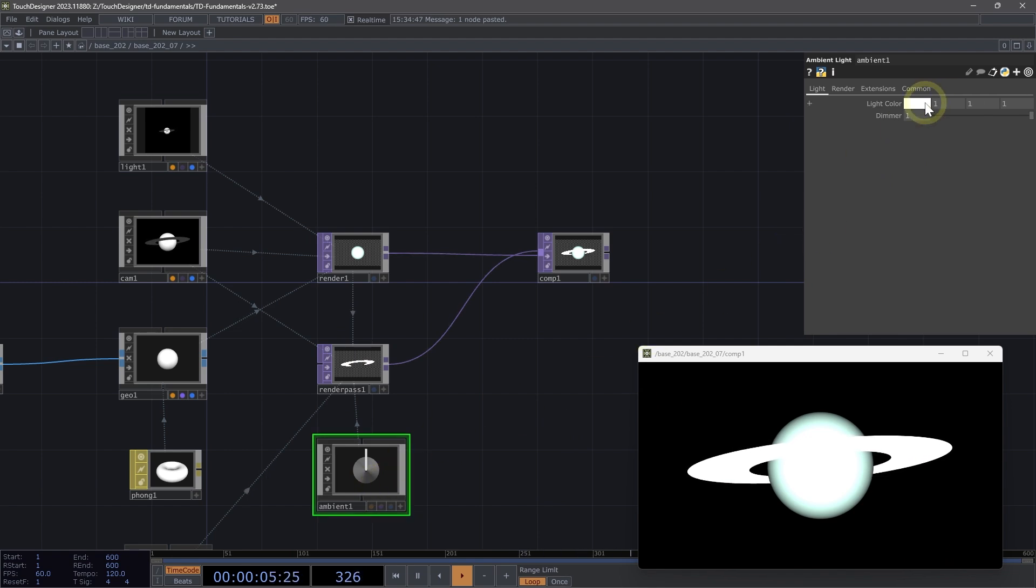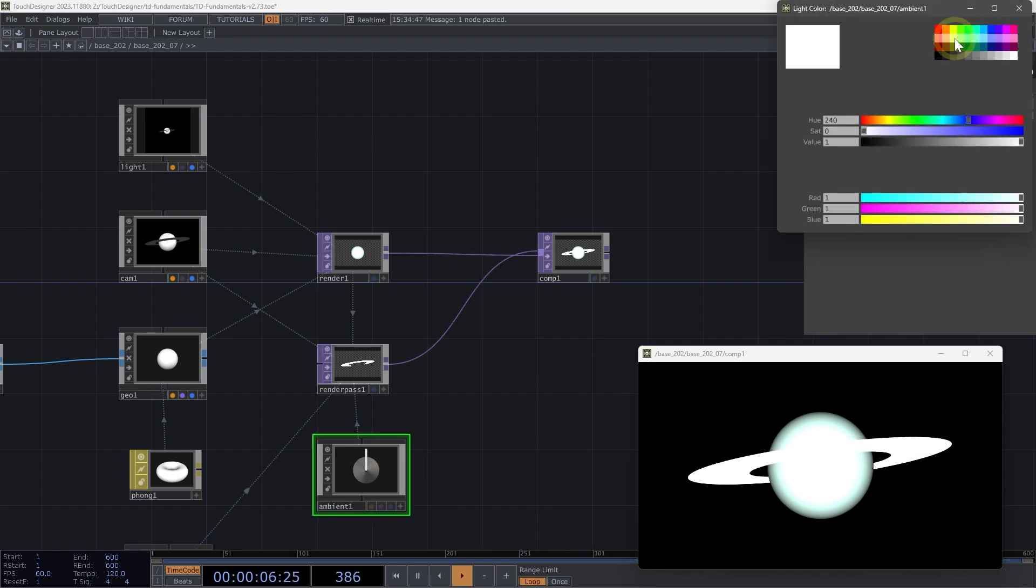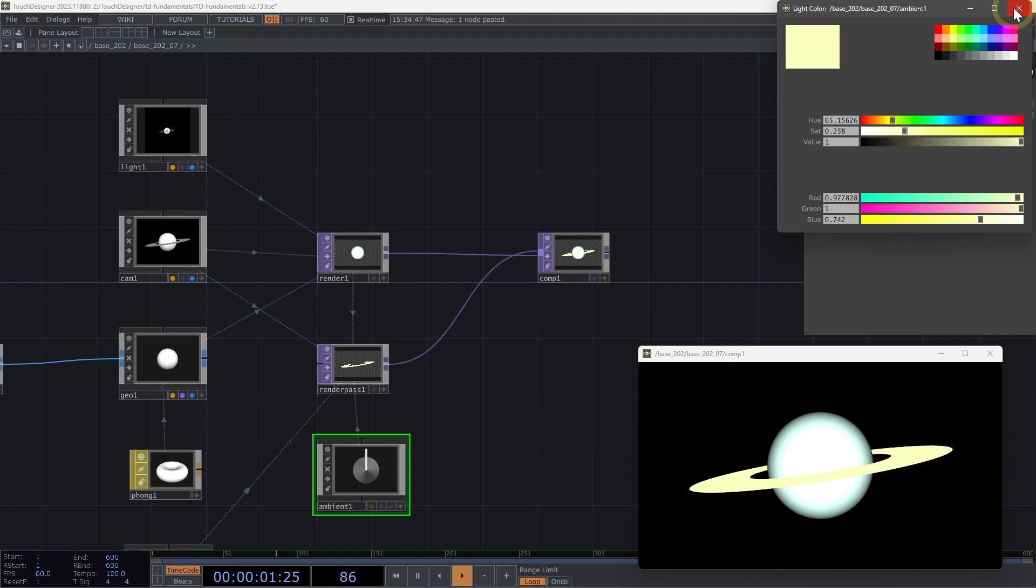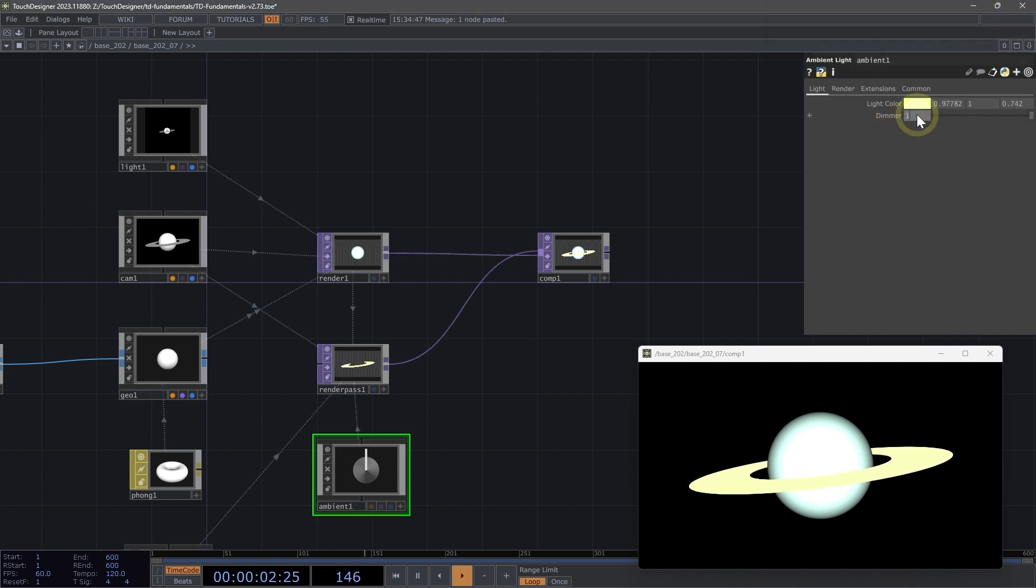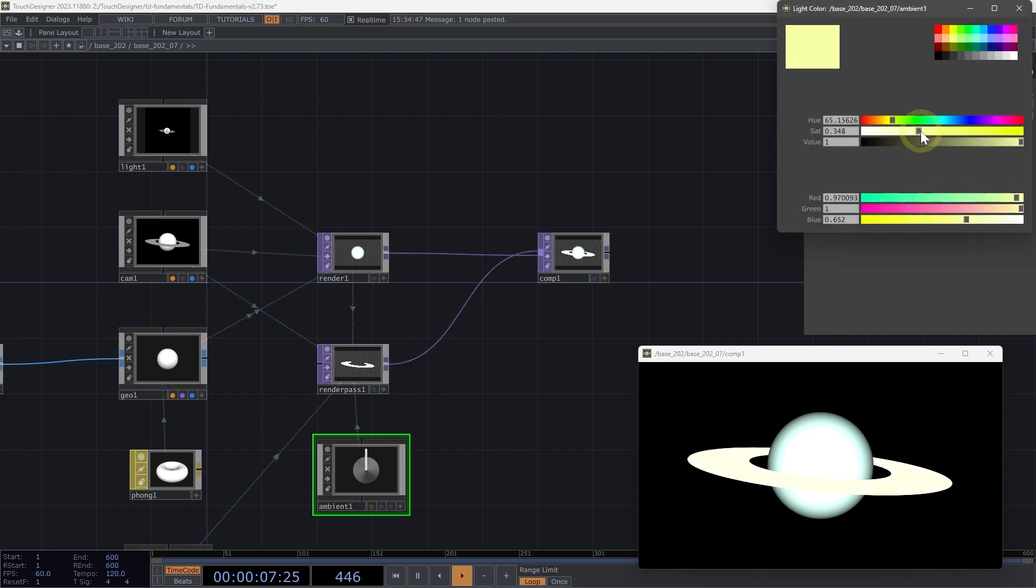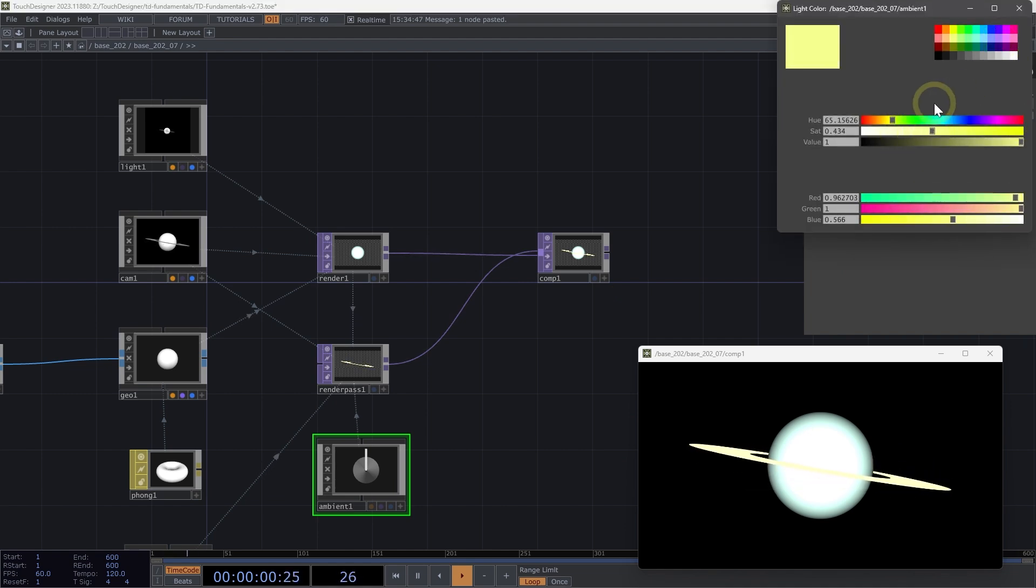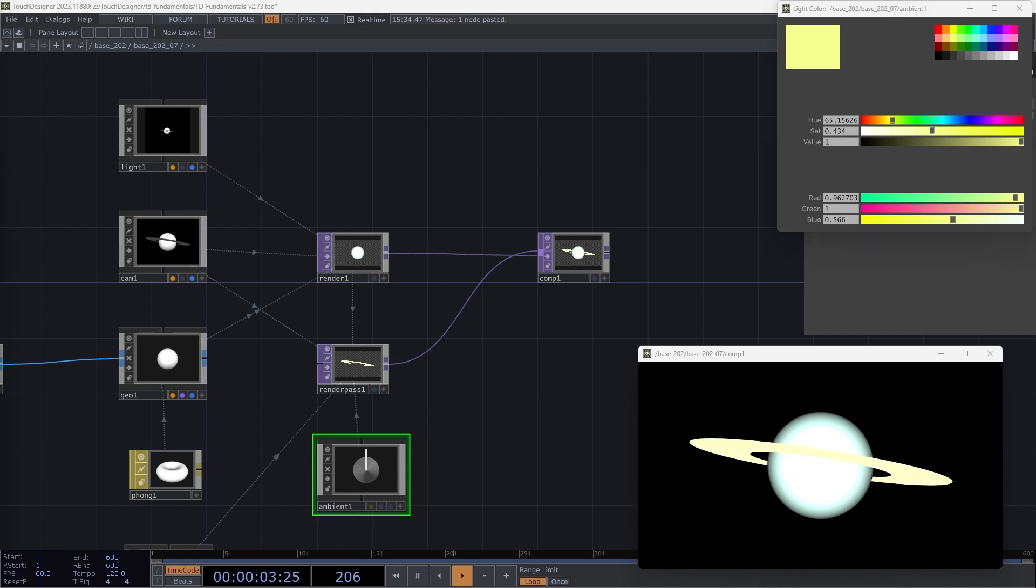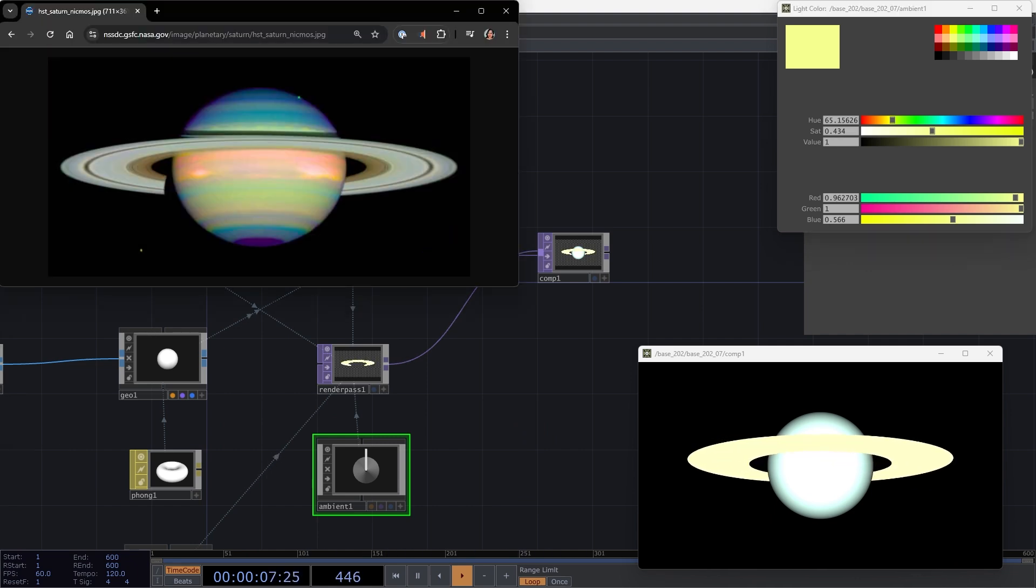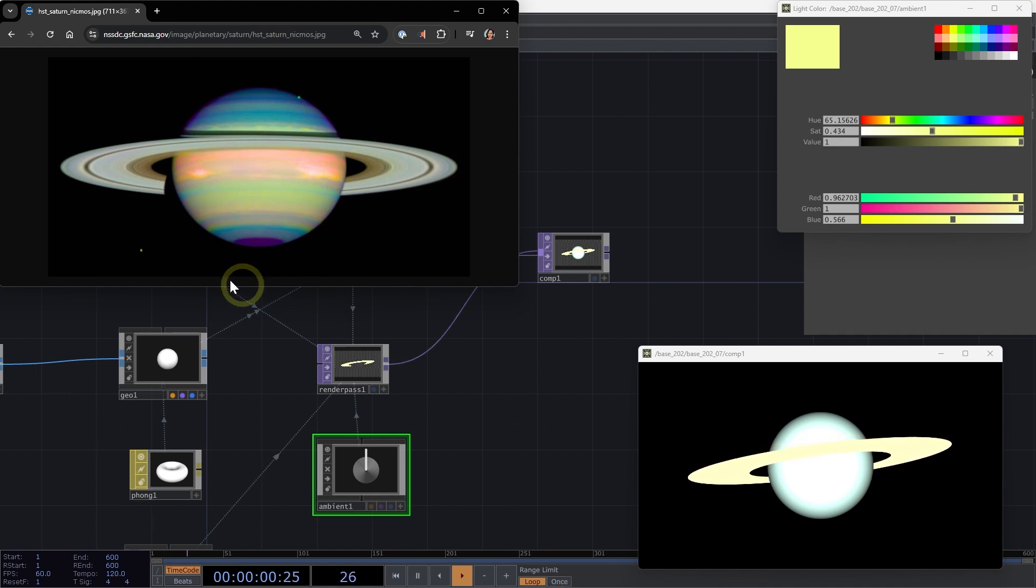For ambient one, I'm going to change the light color to be yellow and desaturate that. I'm going to change the dimmer to 1.4. I think I need to make that a bit more yellow, desaturated a little bit too much. So now we can start to see how we have those two different lights being applied to each of our pieces of geometry. We're getting close to our reference image.